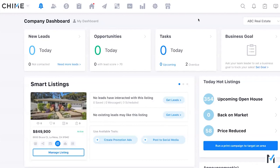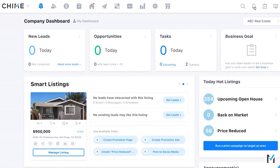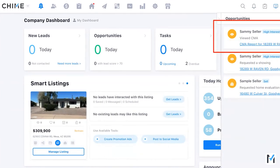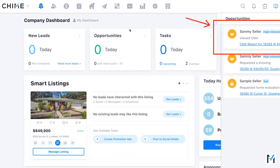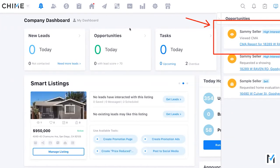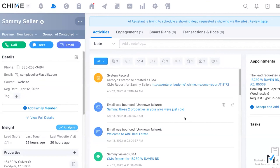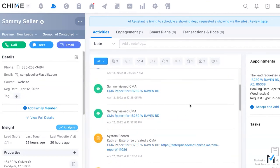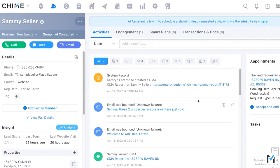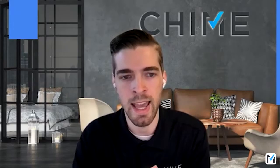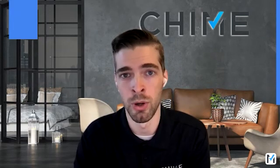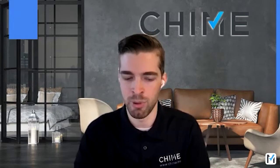The system tracks CMA engagement and sends you notifications when someone opens the CMA link — an opportunity notification saying 'someone viewed the CMA.' This lets you reach out and see if they have questions. The system tracks all engagement and creates a system record each time a CMA is created. Every view is also logged as a note on the lead record, so you can monitor all that activity.